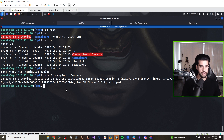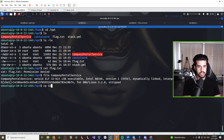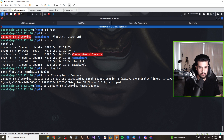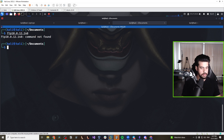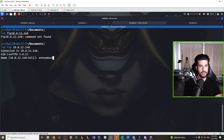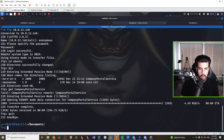Let's copy the binary to our home directory and then retrieve it via FTP. We connect via anonymous FTP, cd into the Ubuntu directory, then use GET on the company portal service binary to download it to our local machine. Now we have it locally and can do further reverse engineering analysis on it.